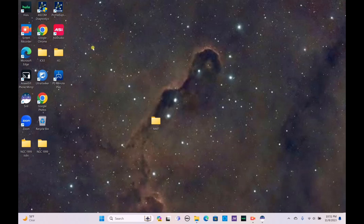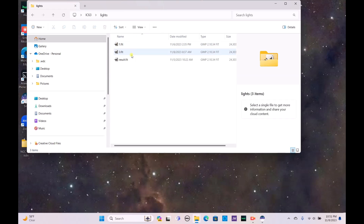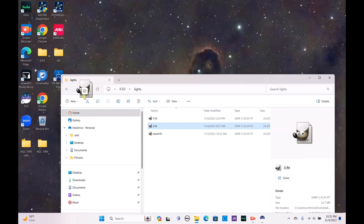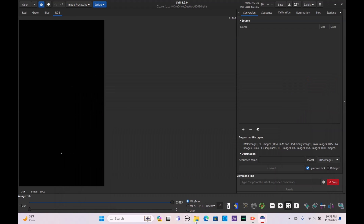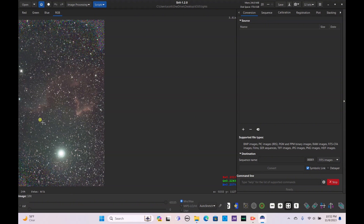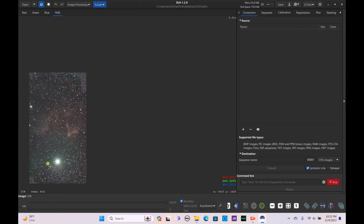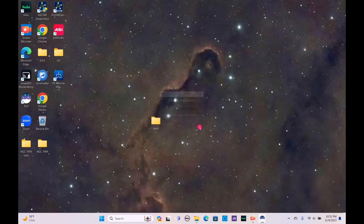We now have the data inside Siril. You can see we have the IC63 folder — each of these files represents a different night of data, all stacked together. Earlier I showed you one night of data stacked and processed, but now I'm excited to show what three nights of data will get us. Here's the auto-stretched image of IC63 — you can already see the Ghost Nebula, a lot of the H-alpha data, and the star is very clear.